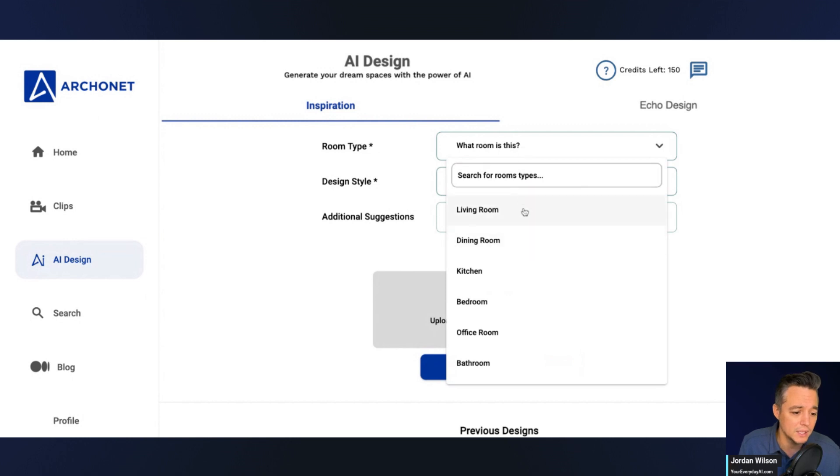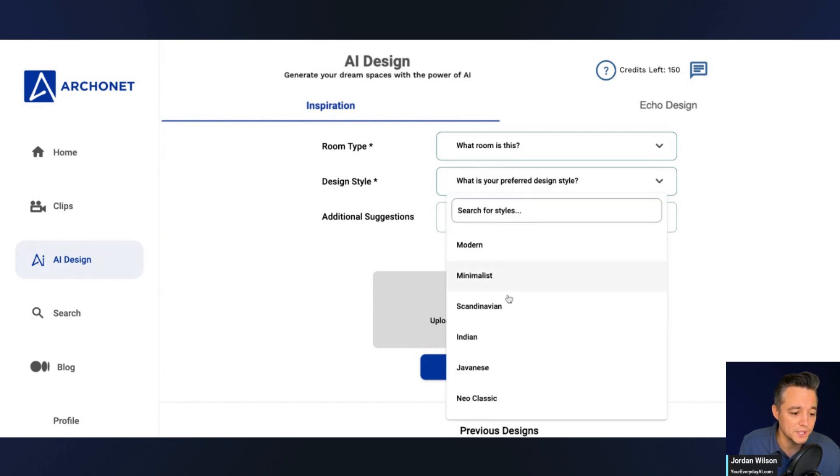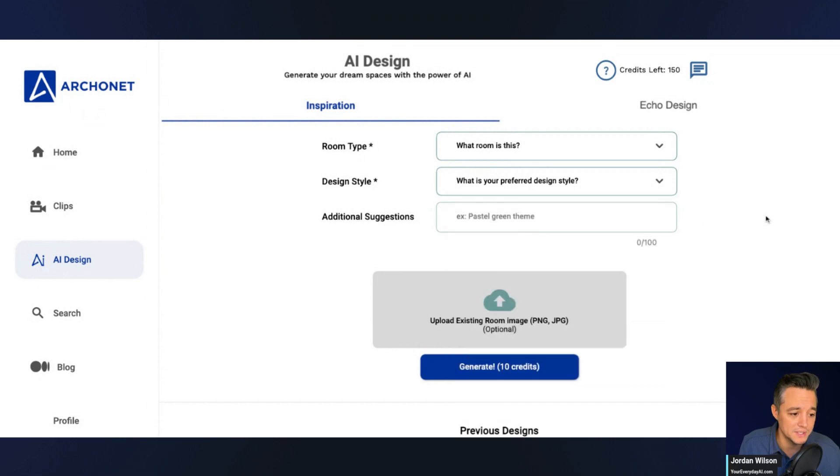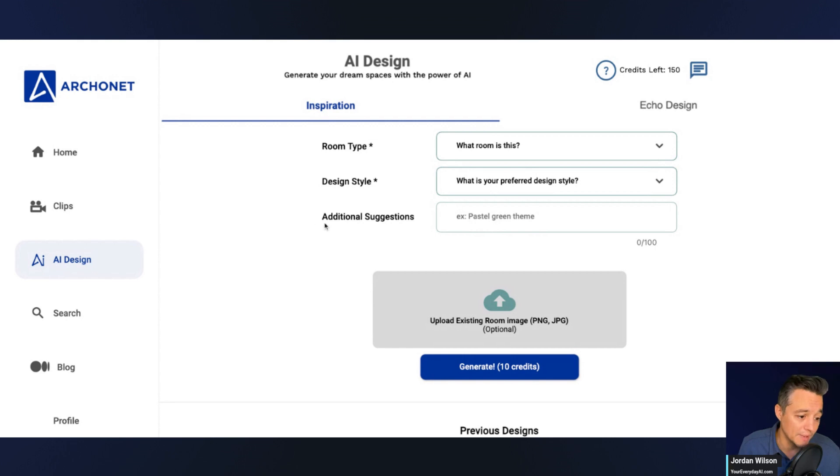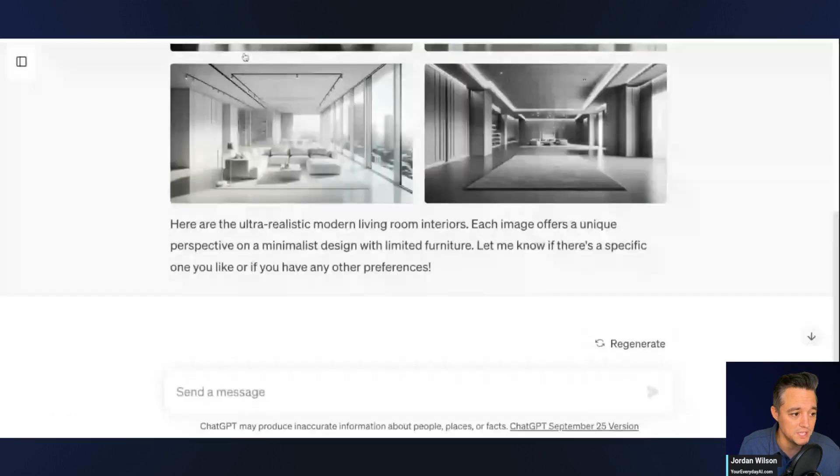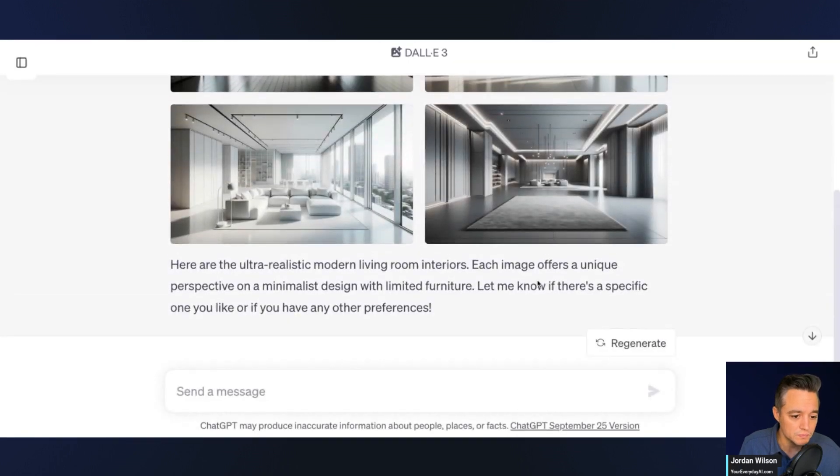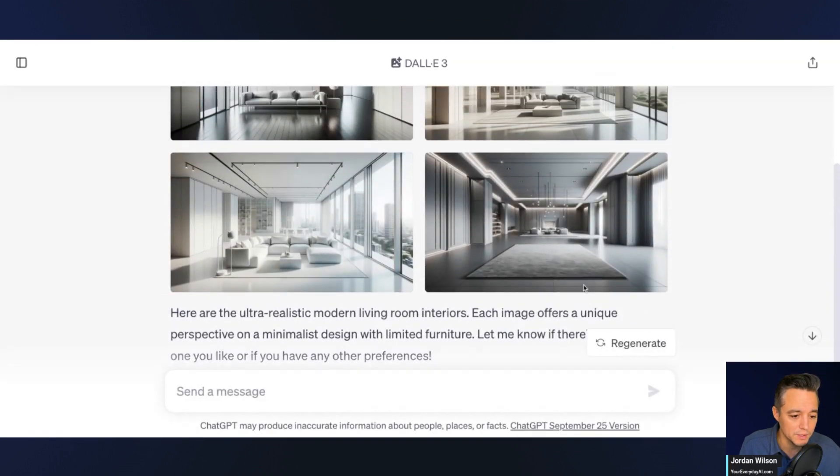While we're waiting, it looks like we can choose what room this is. It looks like you can choose your preferred design style, and then it looks like you can also type in some additional suggestions, and then we're going to upload the image.